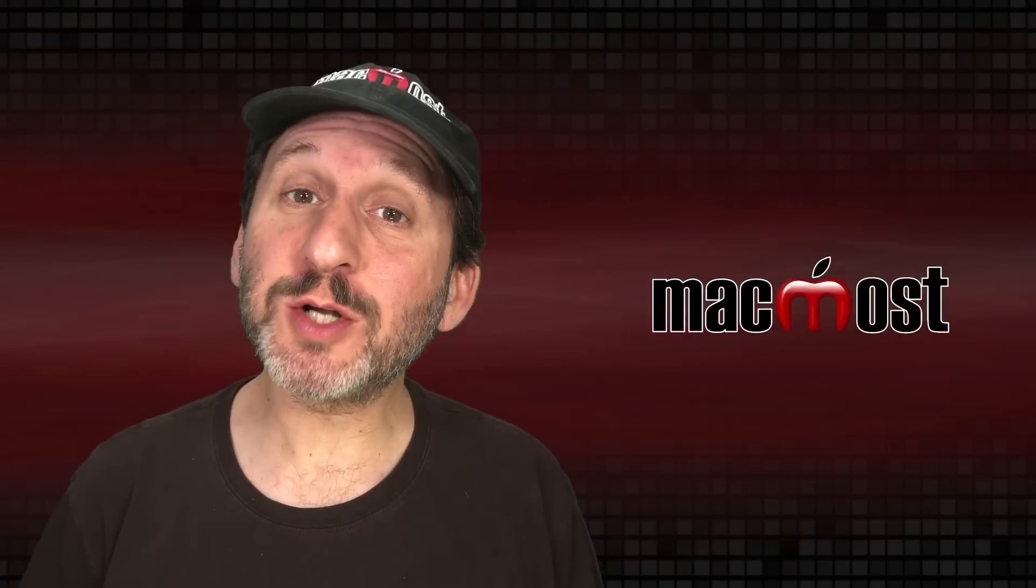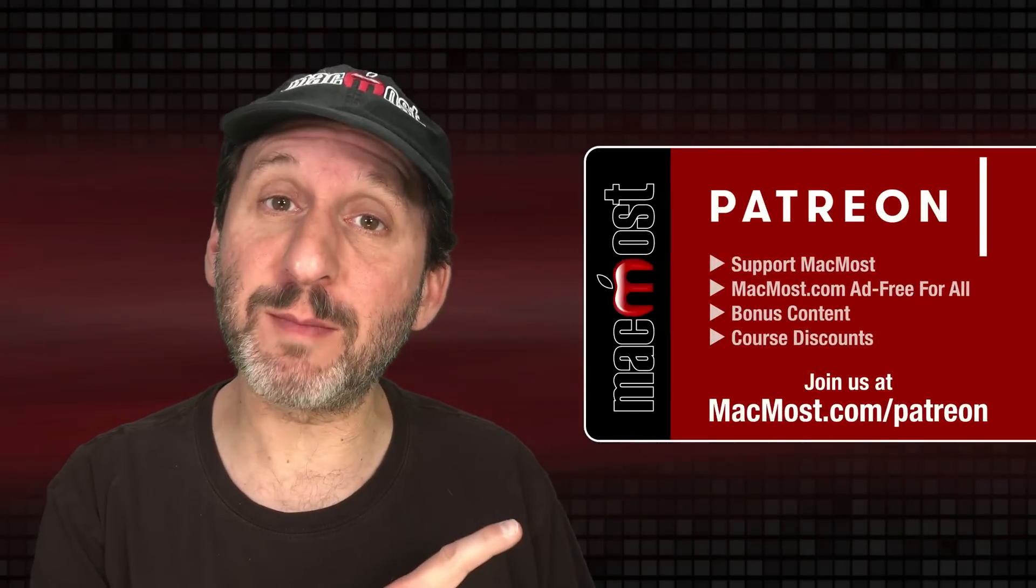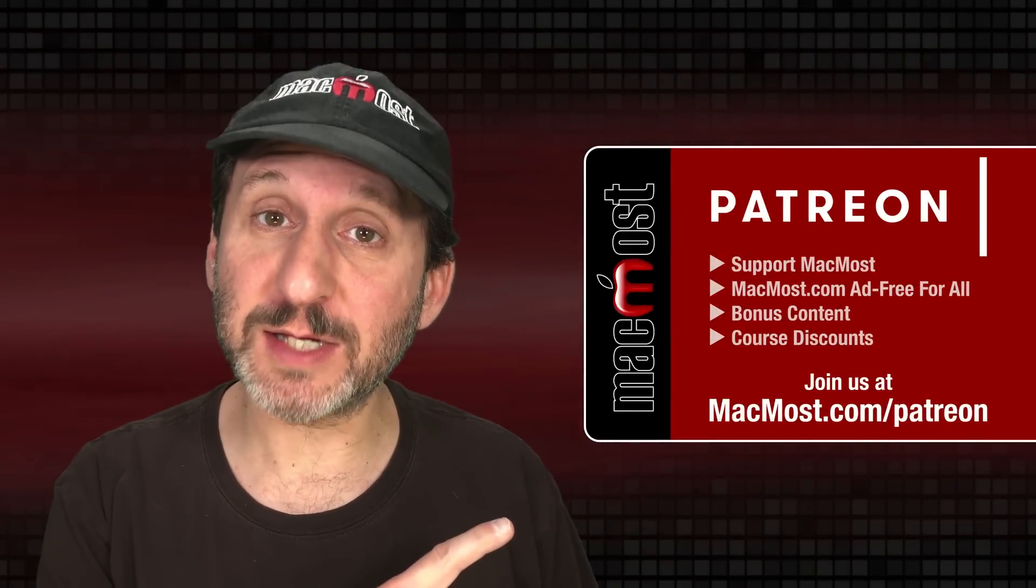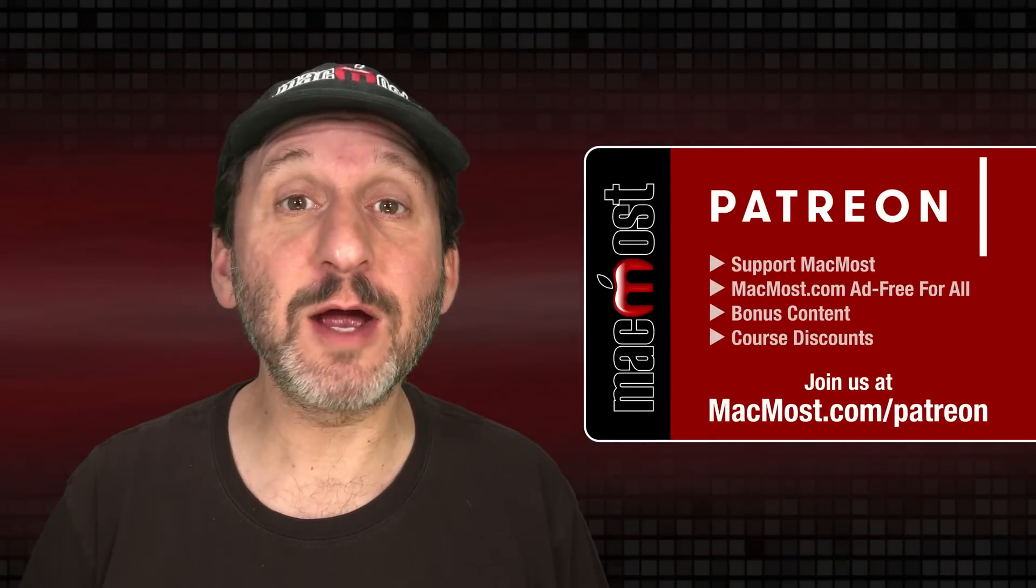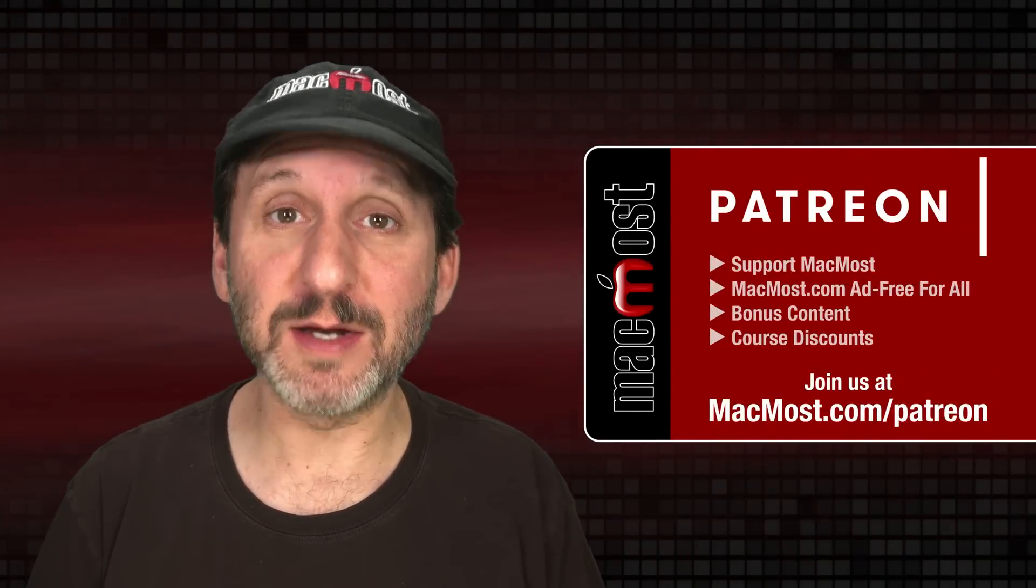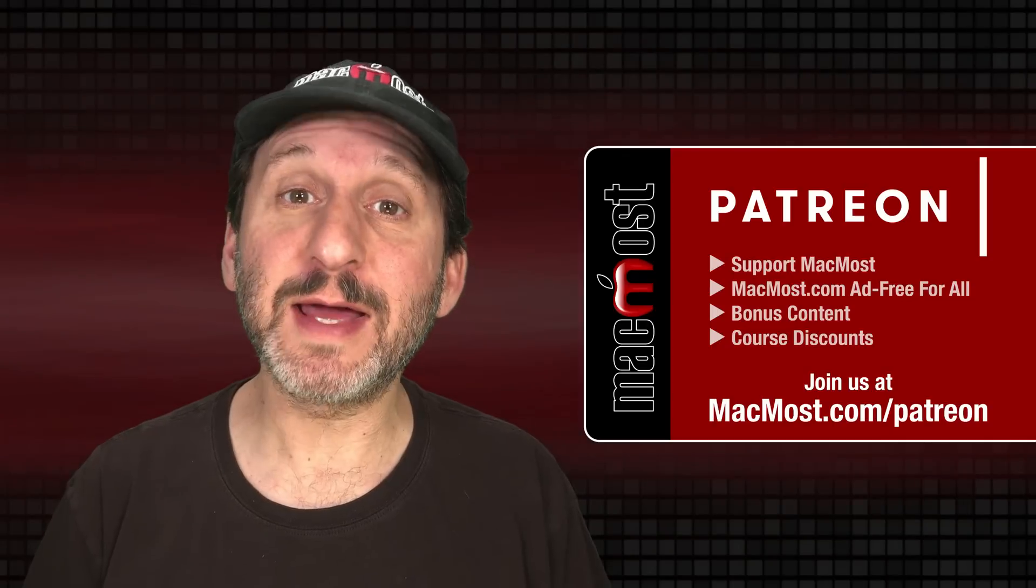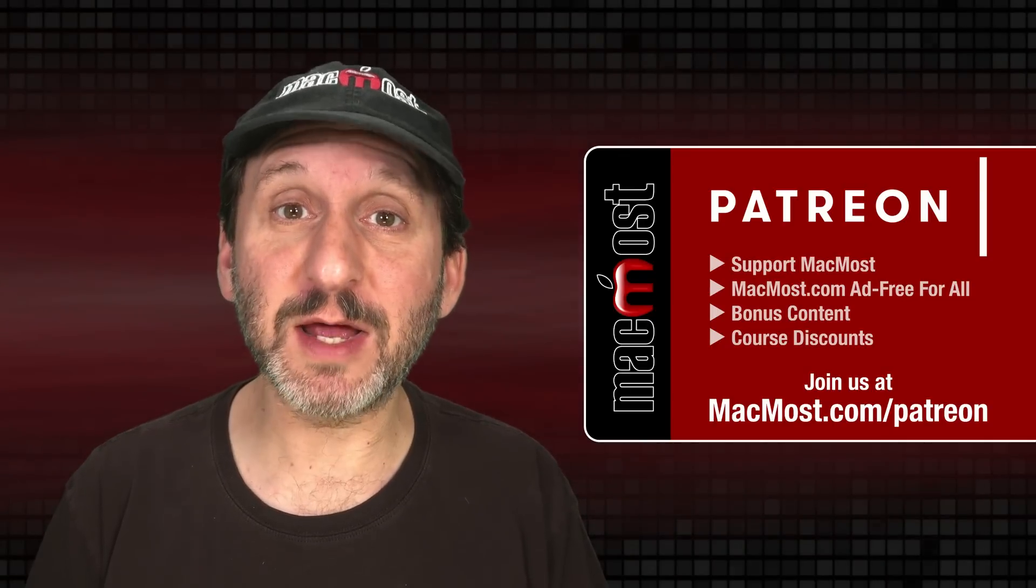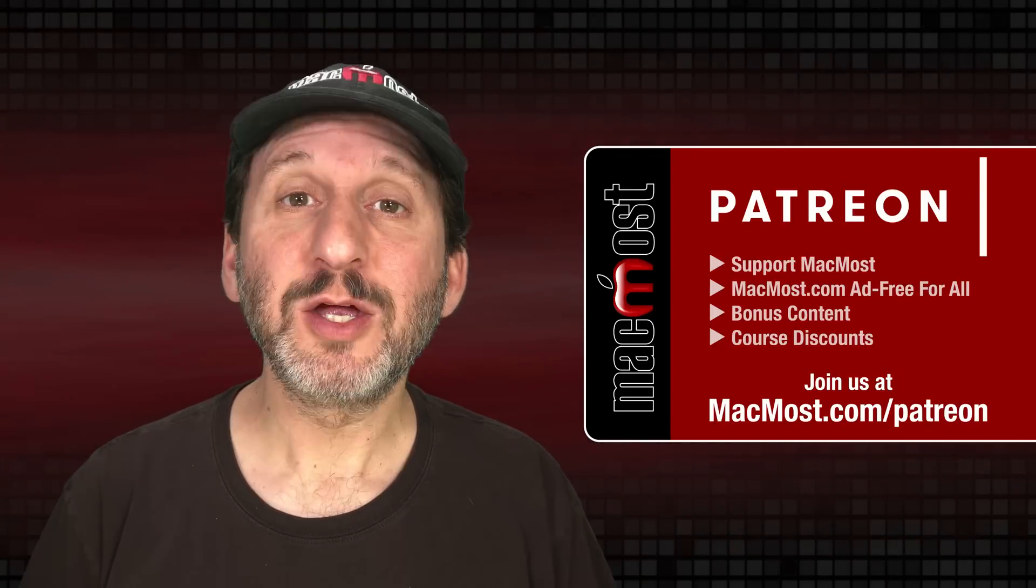MacMost is brought to you thanks to a great group of more than 1,000 supporters. Go to MacMost.com slash Patreon. There you could read more about the Patreon campaign. Join us and get exclusive content and course discounts.